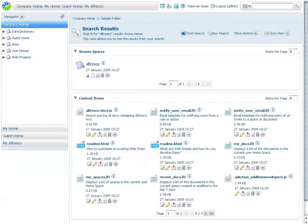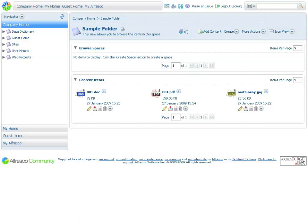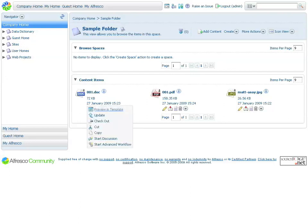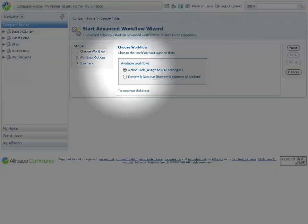Now let's return back to my folder. Sometimes it is necessary to submit a document to a workflow. Alfresco offers various different features for workflow and capabilities. However, for this purpose, we're going to run the advanced workflow. Clicking on advanced workflow allows me to select from a workflow from this list.